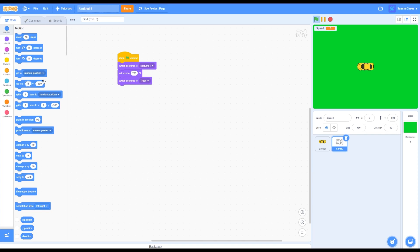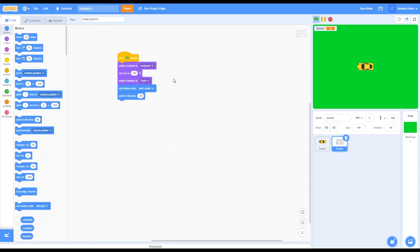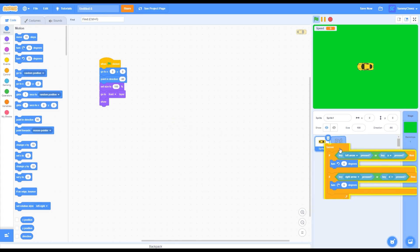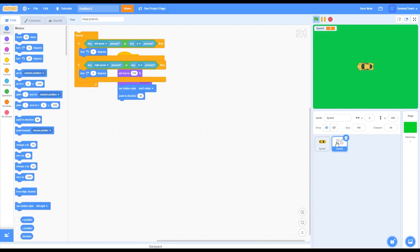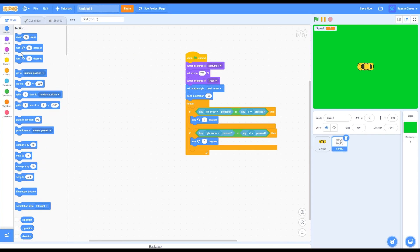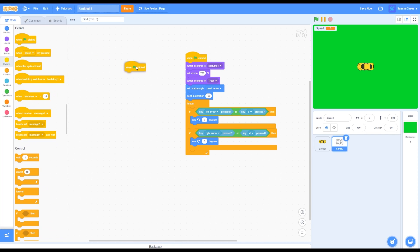Go into motion and grab set rotation style: don't rotate. Go into point in direction negative 90 and put that there. Then go into your car sprite and click and drag the forever loop into sprite two, your track. Click on sprite two and you'll see it pop up — put it at the bottom of the script. Then go into events, grab a green flag click block and put that there.